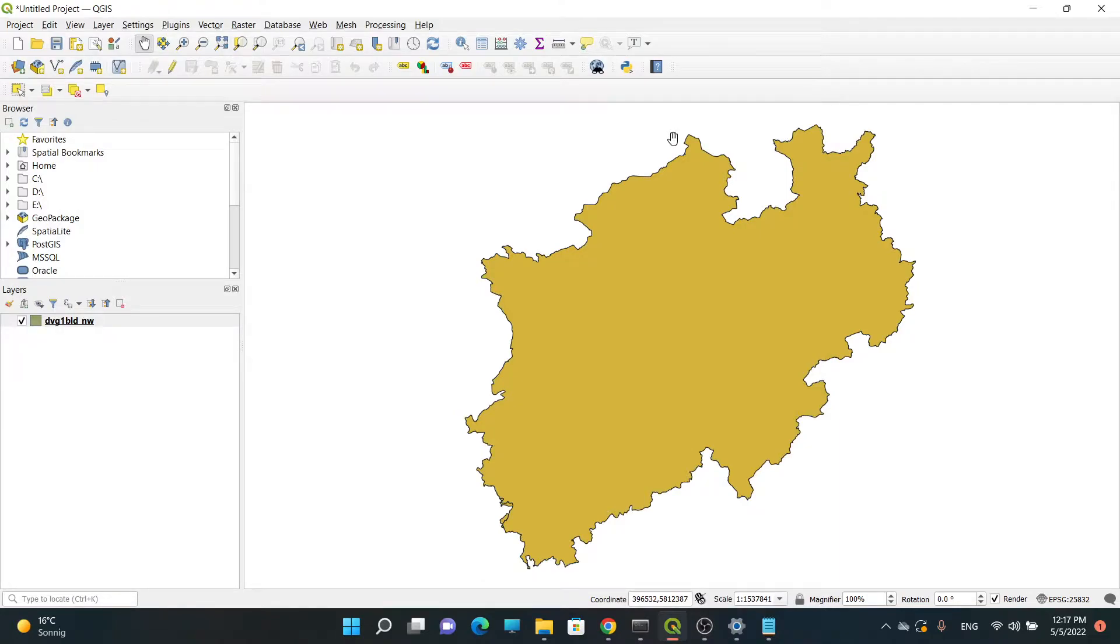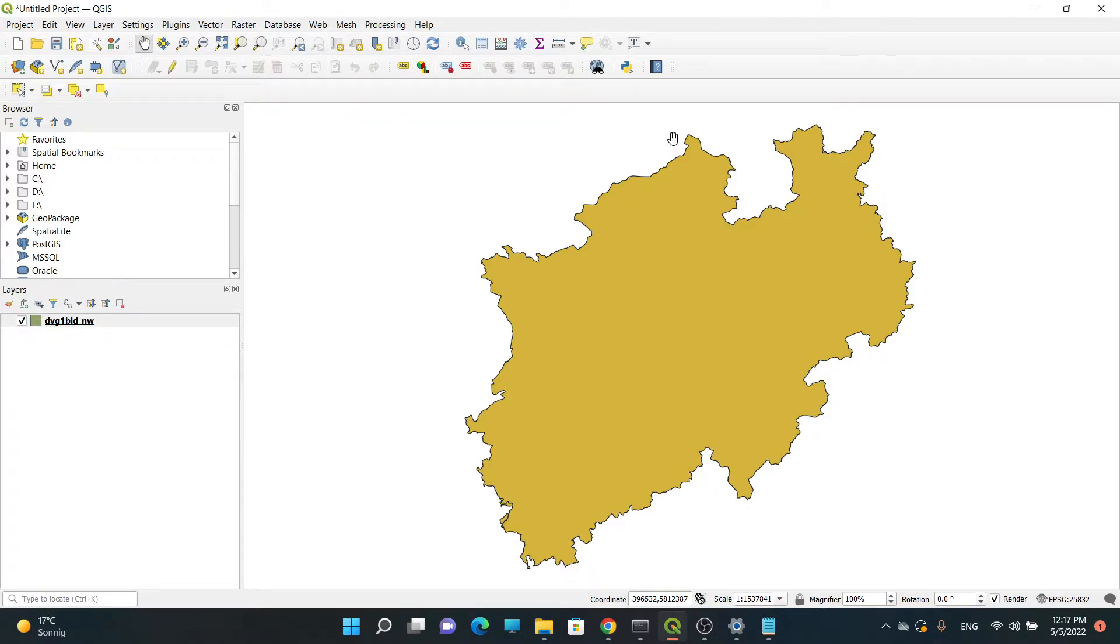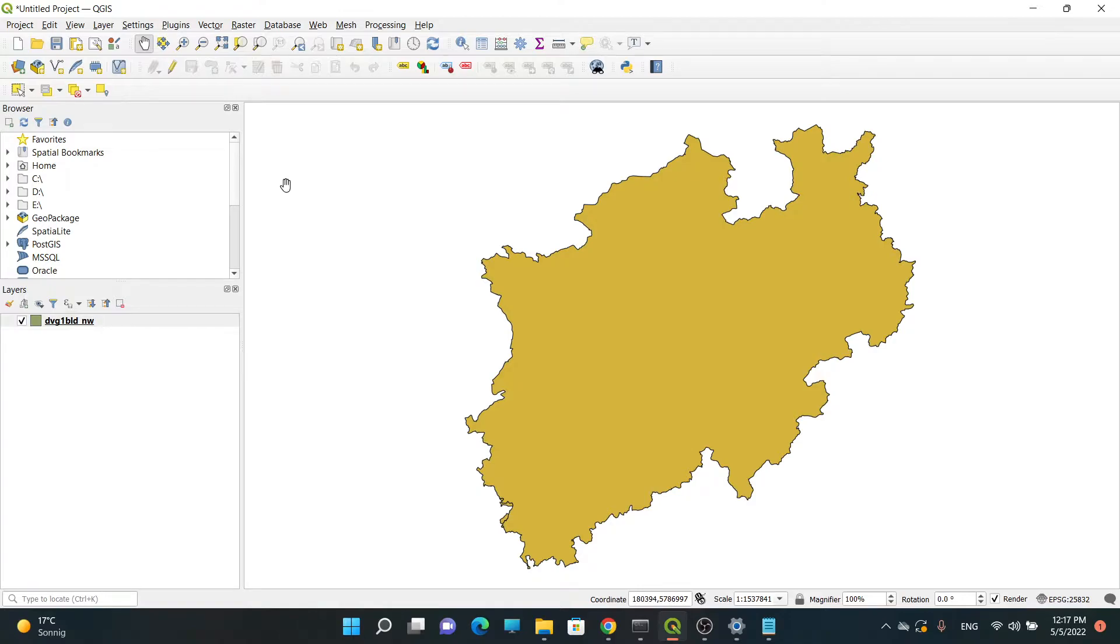Hello everyone, my name is Sinan Avid and in this video I want to show you how we can connect our QGIS to our database, in my case a Postgres database.